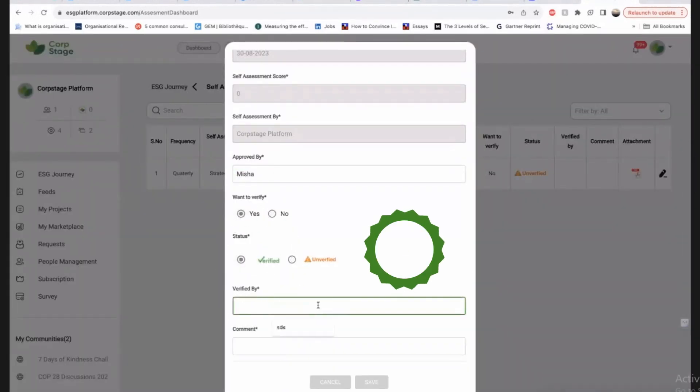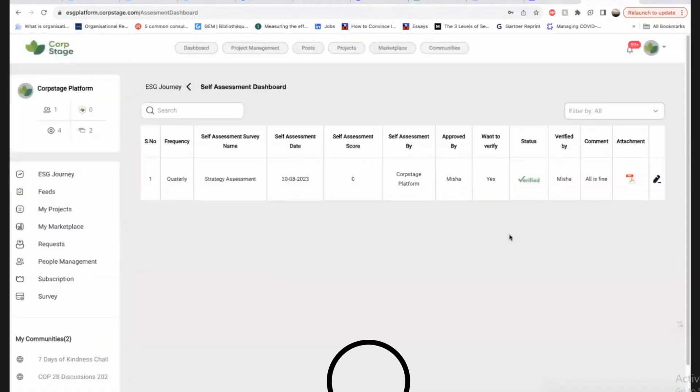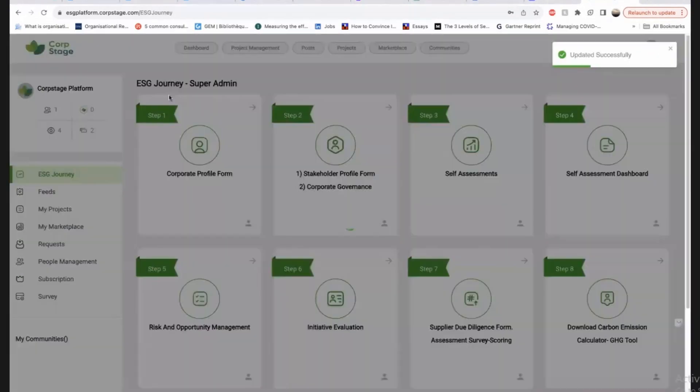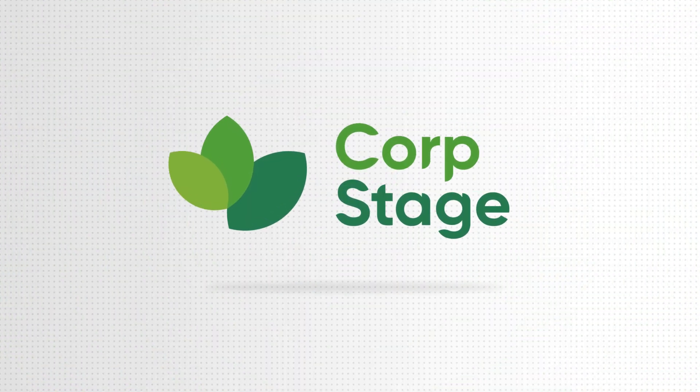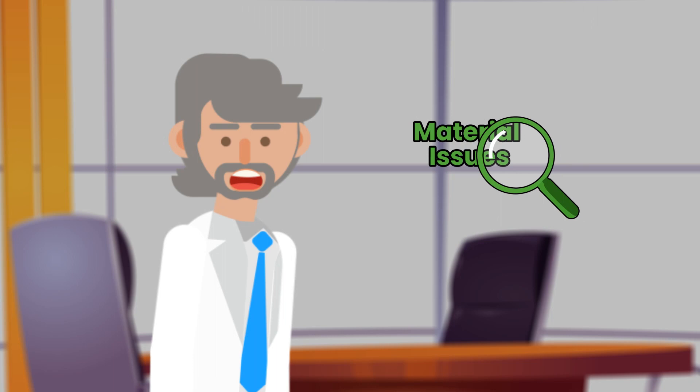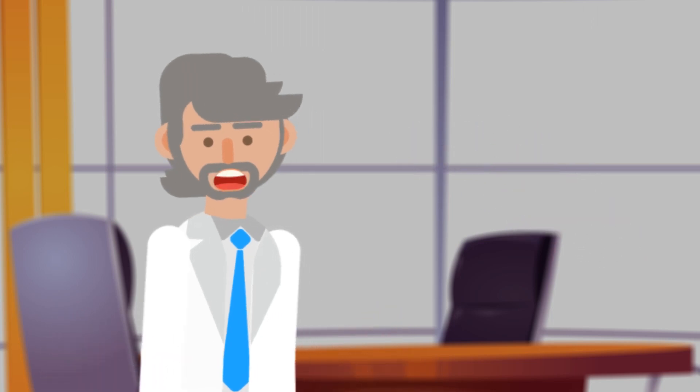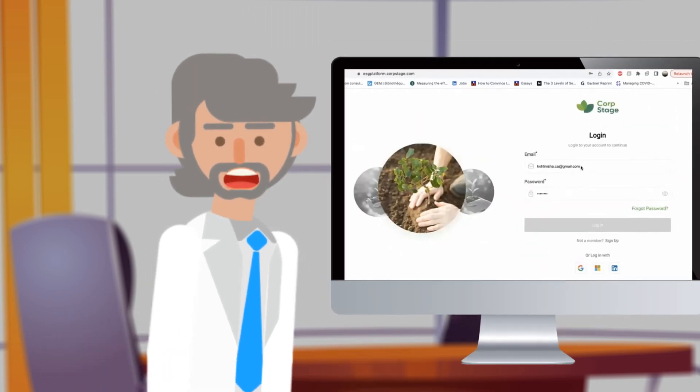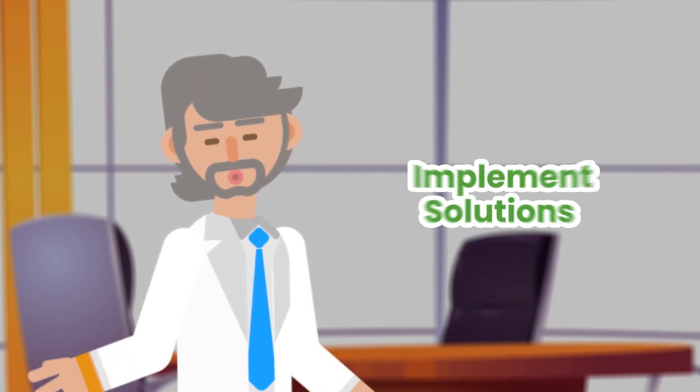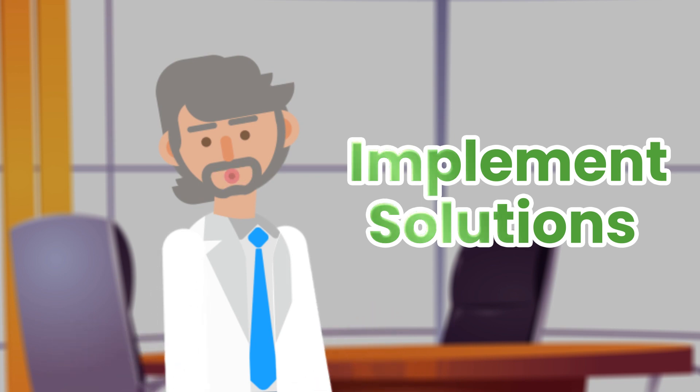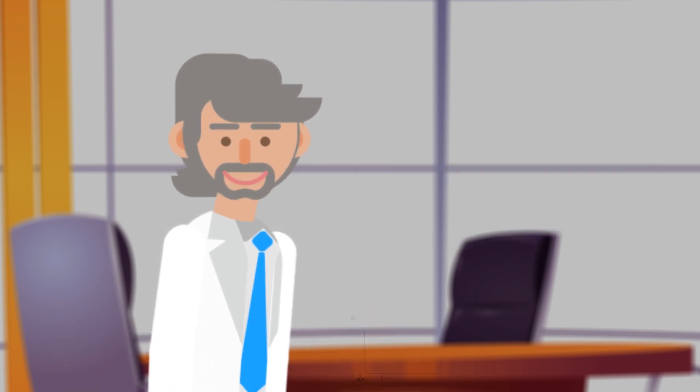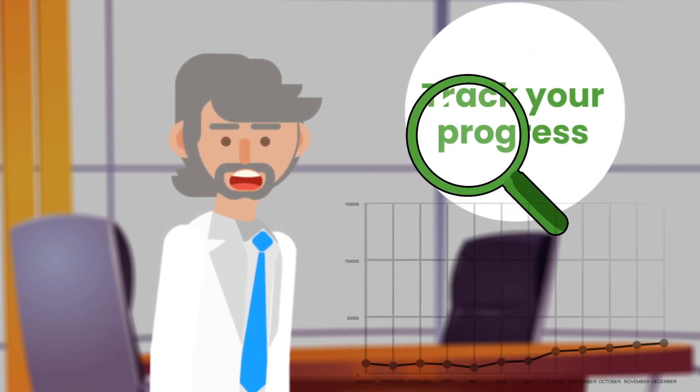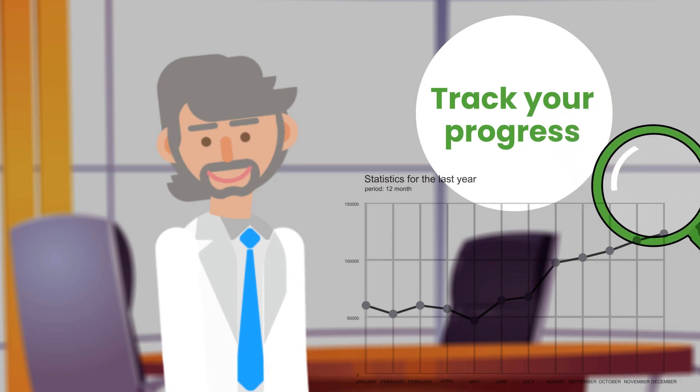Every step undergoes meticulous verification and approval by senior management. With CorpStage, you're not just identifying material issues, but we provide you tools to address issues and implement solutions. We recommend projects and you can implement and track your progress every step of the way.